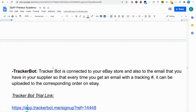TrackerBot is basically connected to your eBay store and it's also connected to the email that you have on your supplier account. So every time you get an email from your supplier letting you know that your item shipped — every time you get an email with a tracking number — TrackerBot will automatically grab that tracking number and upload it inside your eBay store to the corresponding order.